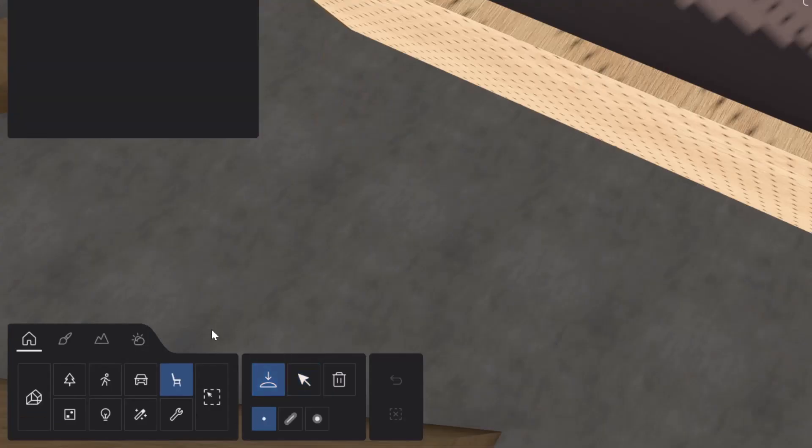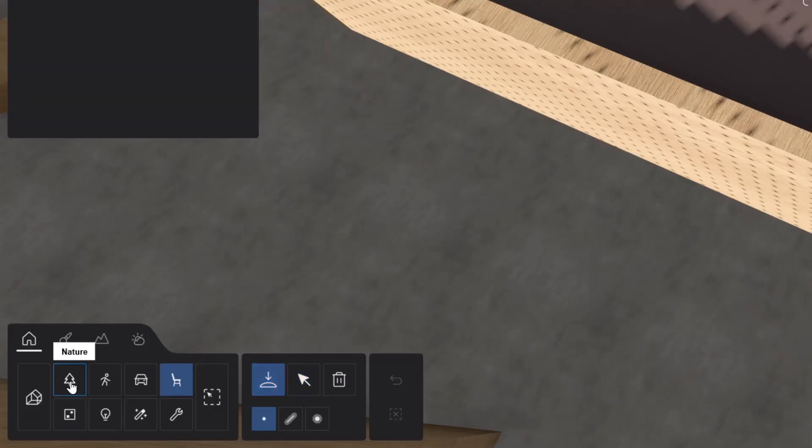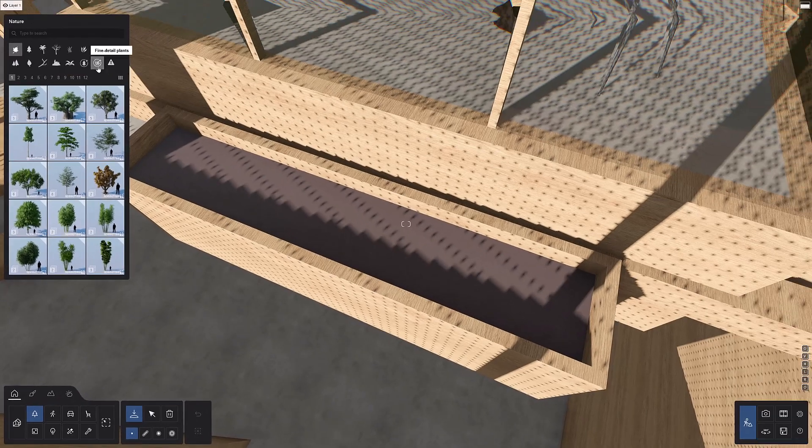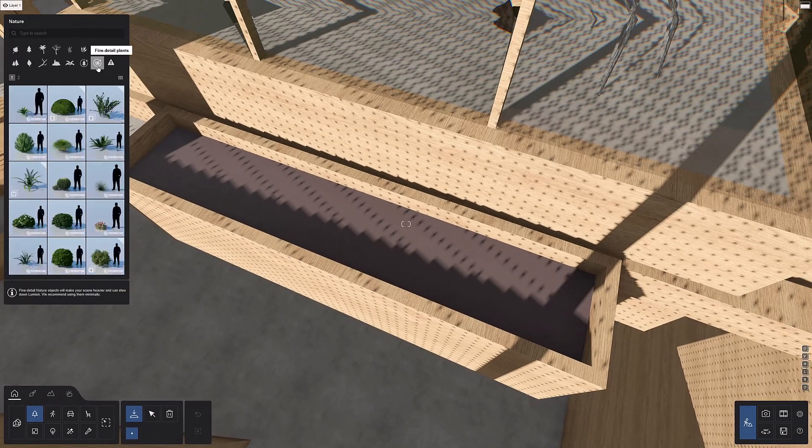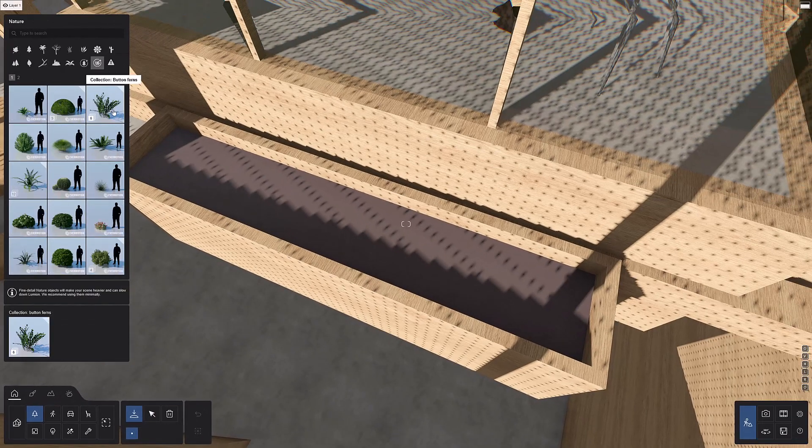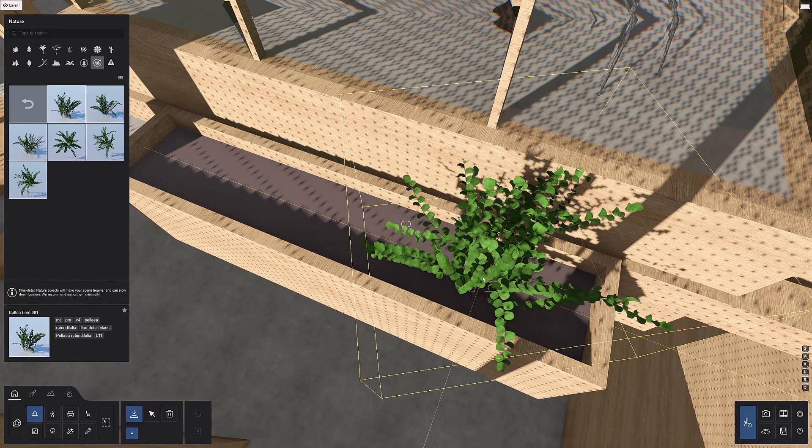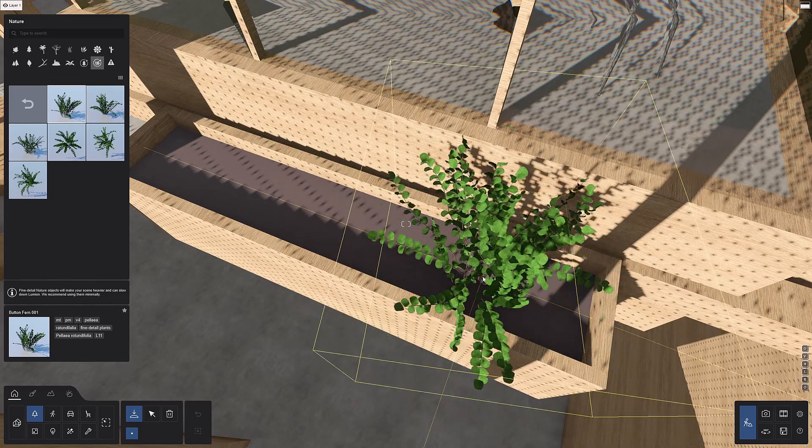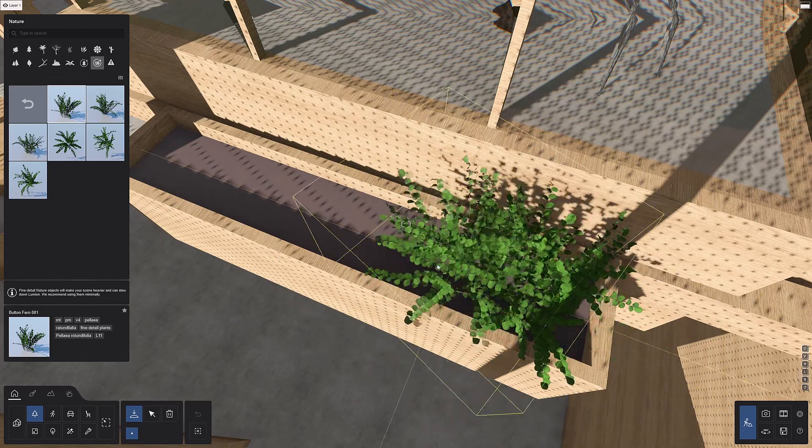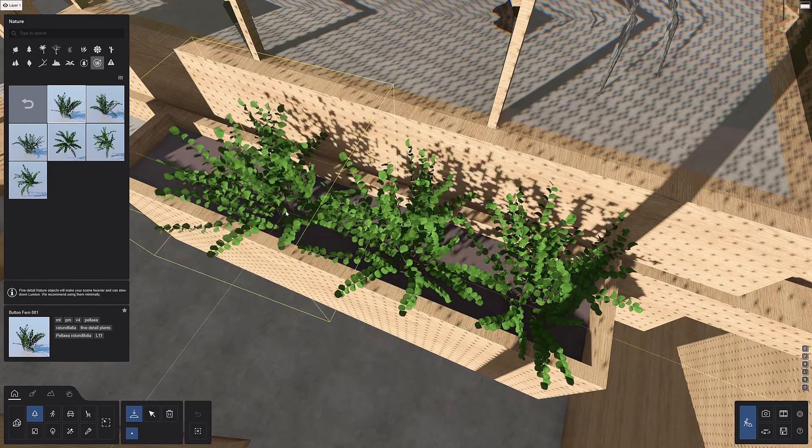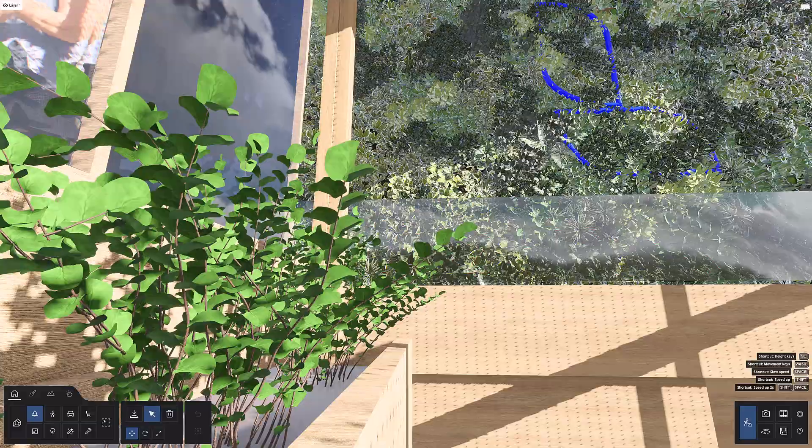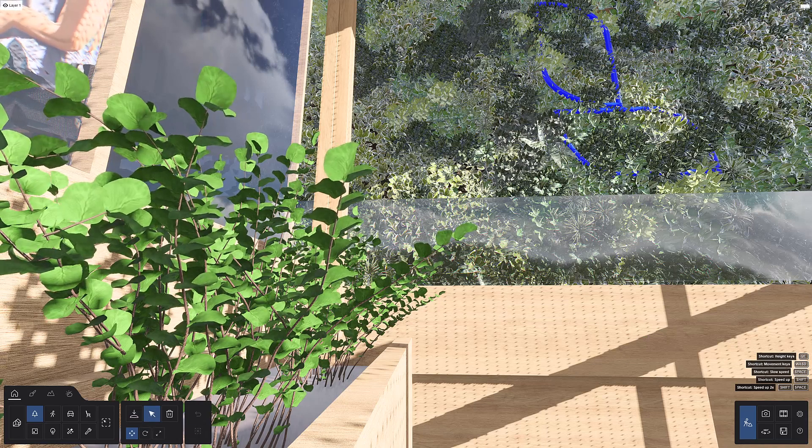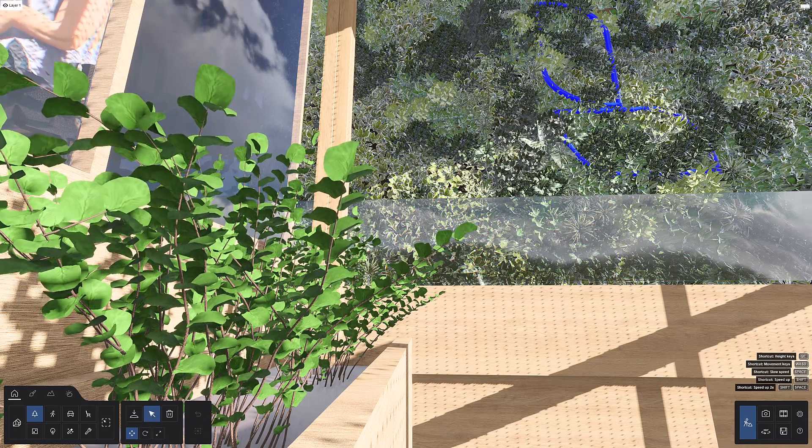Next, we're going to place a few fine detail plants, which you can find in the fine detail plants category. Open a collection, then choose a plant. You can use keyboard shortcuts to rotate and scale to get the object just right before placing. All of these objects are pre-animated, truly optimized for Lumion. Heads up, these fine detail nature models are much richer than the other nature objects in Lumion. As a result, they'll make your scene heavier and can slow down render speed. So use the fine detail nature models wisely and use your architectural photography skills to capture them.